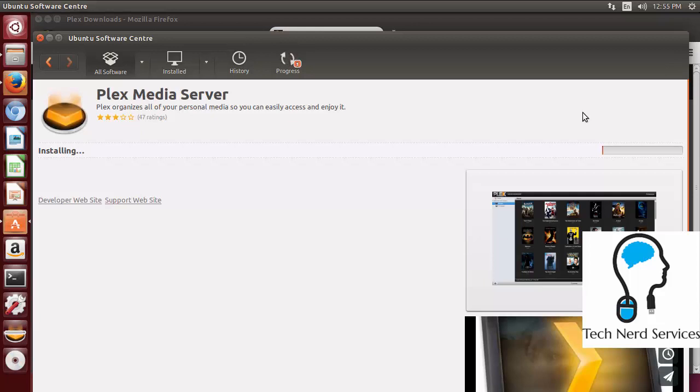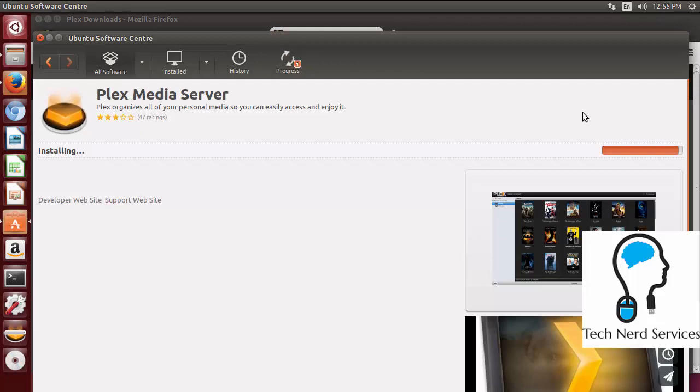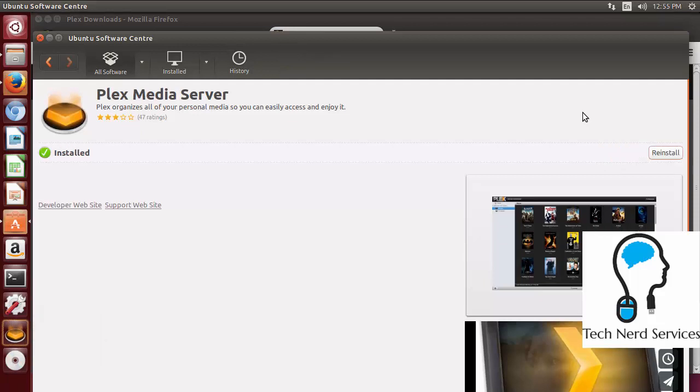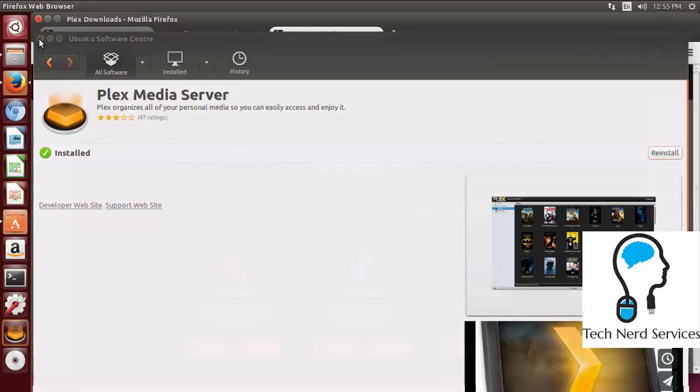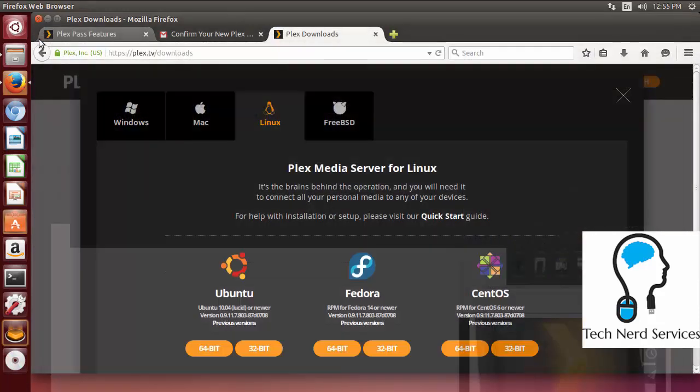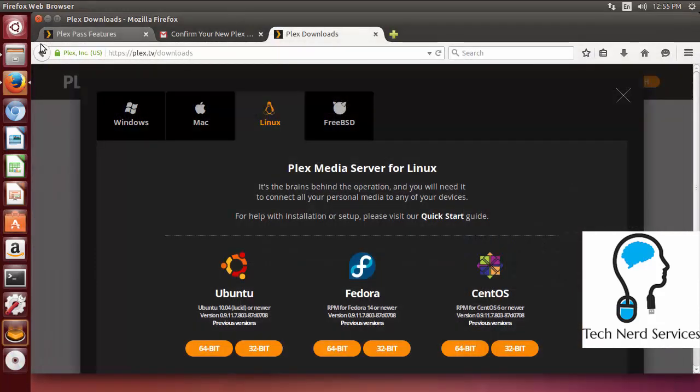So here we have it that it is installing. The status bar is going towards completion on the right side. And then when that is all done we can then open up a web browser and go to the interface. So I do believe there's just a couple more seconds left and then after that we'll be ready for the next step. So it is now installed so we don't have to do anything else here. So we can go ahead and just close the software center.